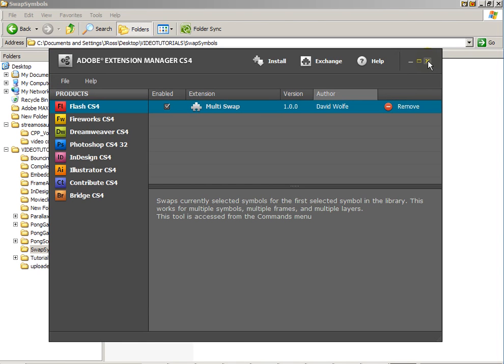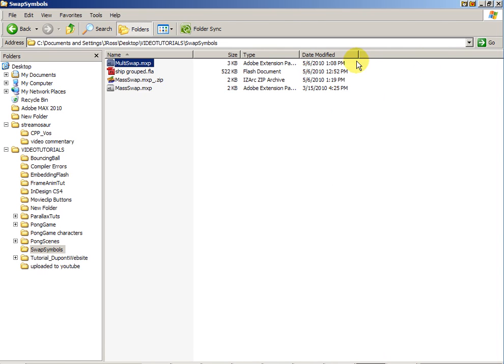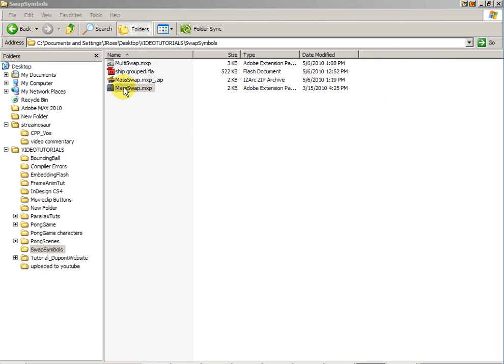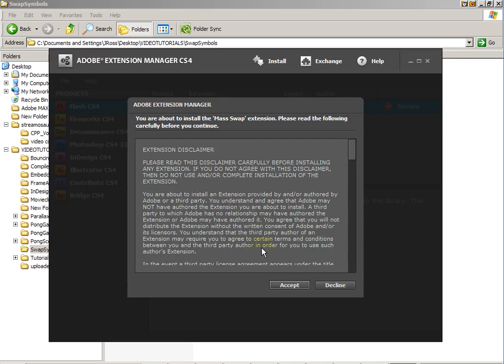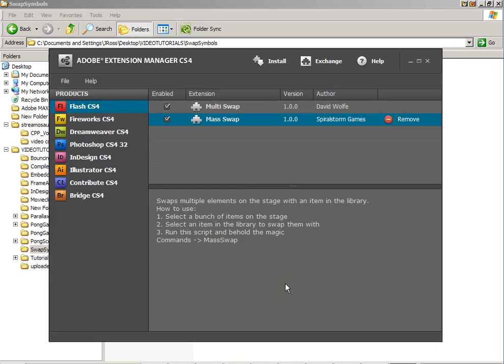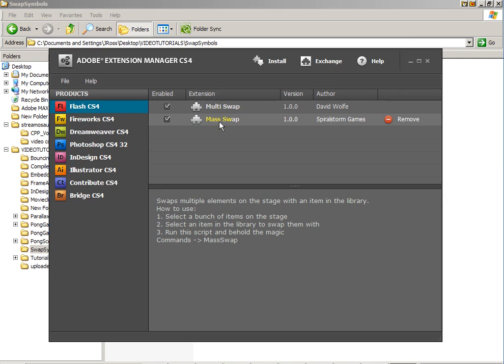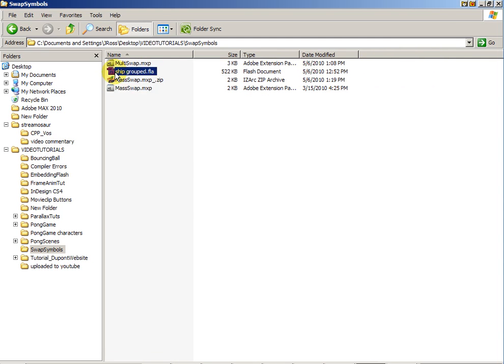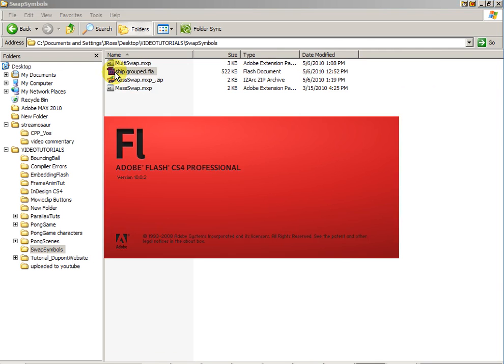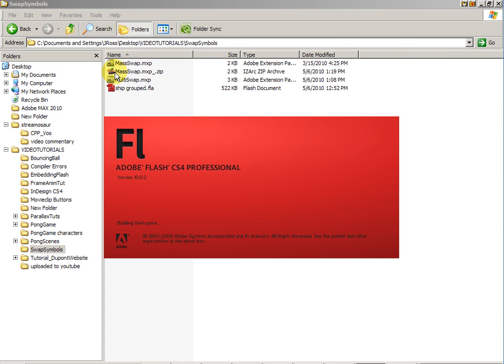And now it has installed the MultiSwap. Now I can close this, double click on the mass swap. I will accept the license and you'll see it's now enabled and installed that extension as well. Now I can close the extension manager, double click on my Flash file or open up Flash and we'll look for those extensions.